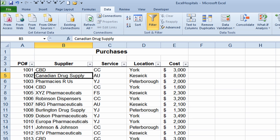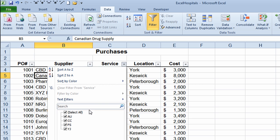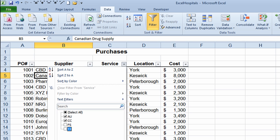Let's say all I want to see are the orders for autism services and childcare services. I click on the drop-down arrow in column C. I want to see autism so I leave the check mark next to it; I want to see childcare so I leave that check mark too. I don't want to see family services or youth justice so I take those check marks out and click OK. It now shows me only those orders for childcare and autism.